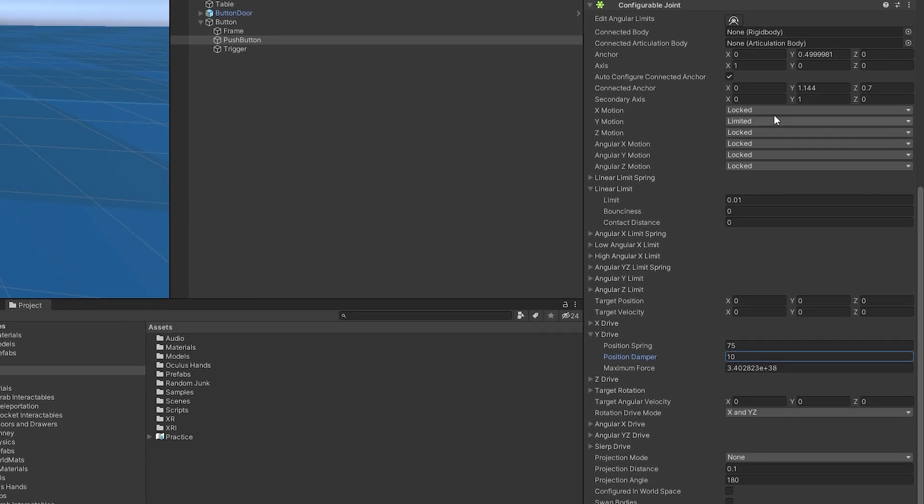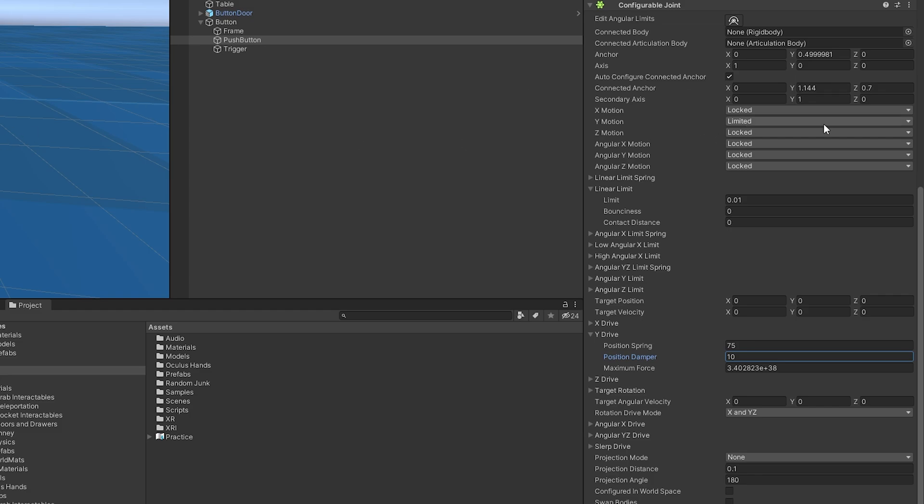All right. And so what I've done here is kind of like in the doors and drawers video, I have locked the X motion. I have locked the Z and all the angular motion. We don't want it to rotate, nor do we want it to move left or right. We just want it to go up and down on the Y axis. So I've set that to limited and then I've put it down to a very small amount that I want it to move. So 0.01, it can move down or up 0.01.